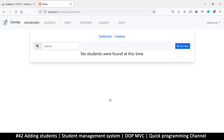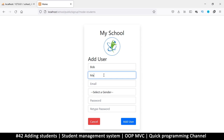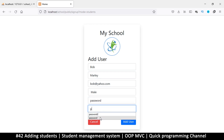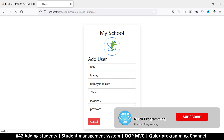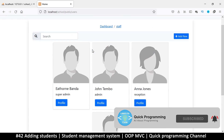Hello and welcome back. Let's add a few students. If I click 'Add', let's add a guy first — Bob Marley, bob@yahoo.com, obviously a guy. Let's put a password here. Okay, so it took me to the wrong place.